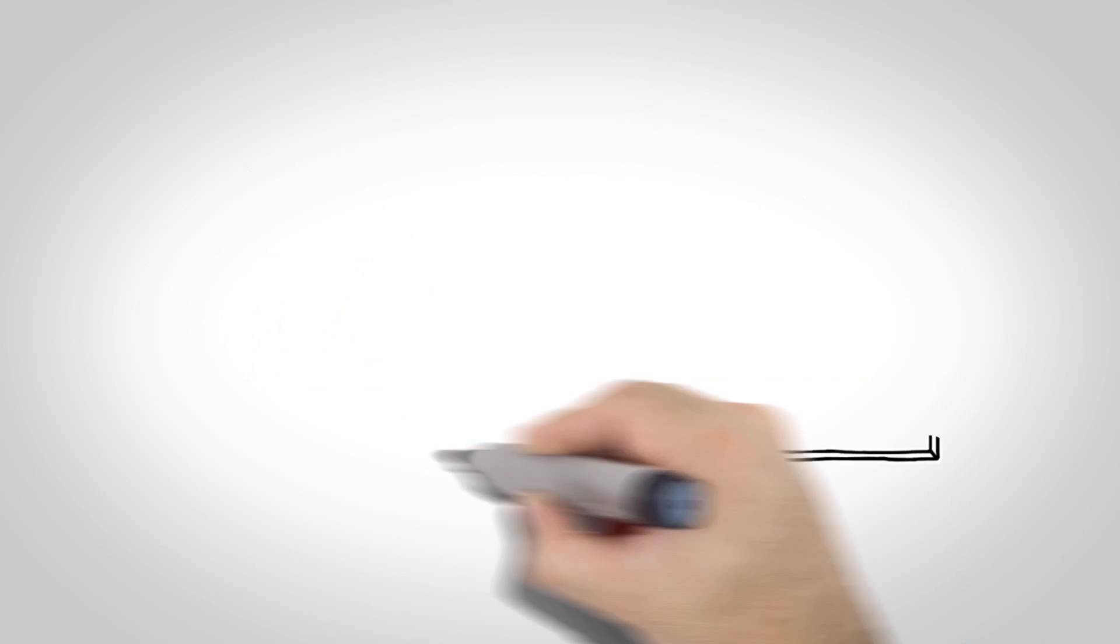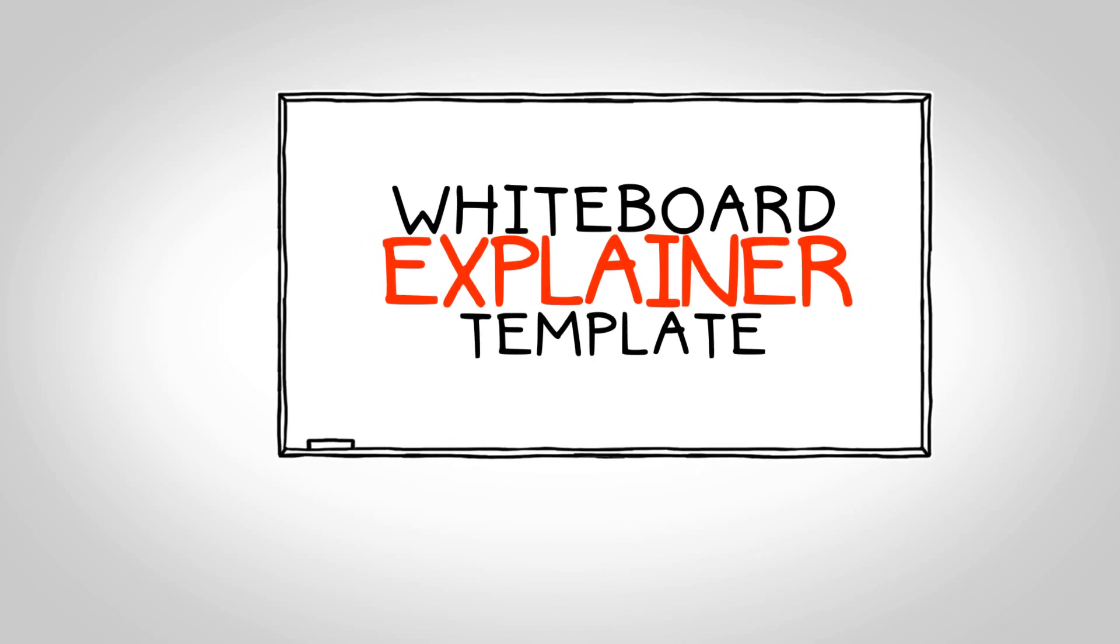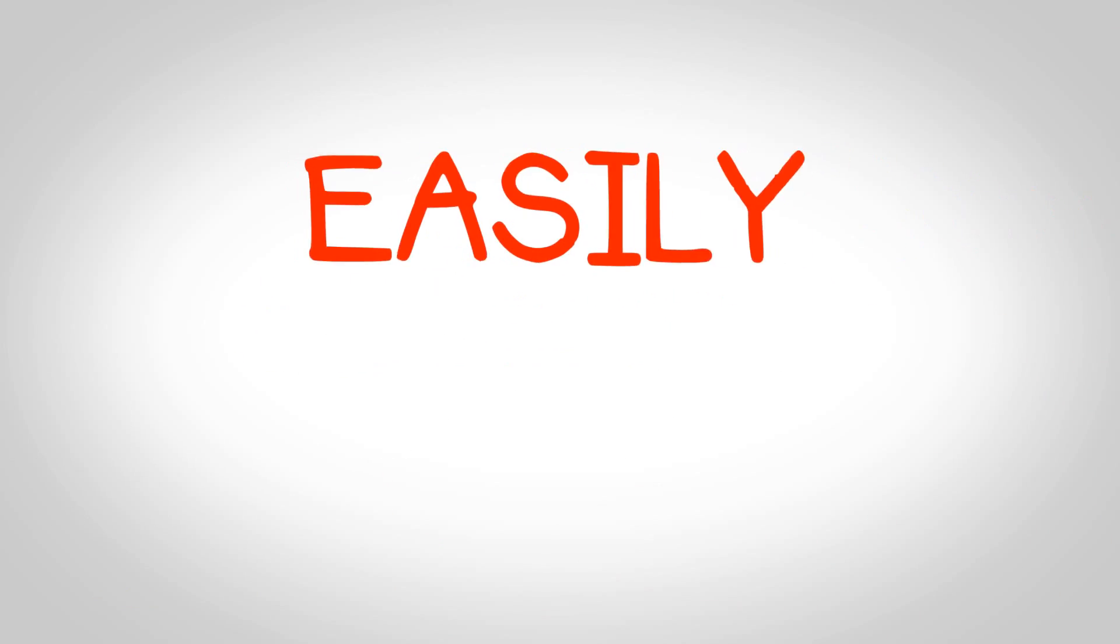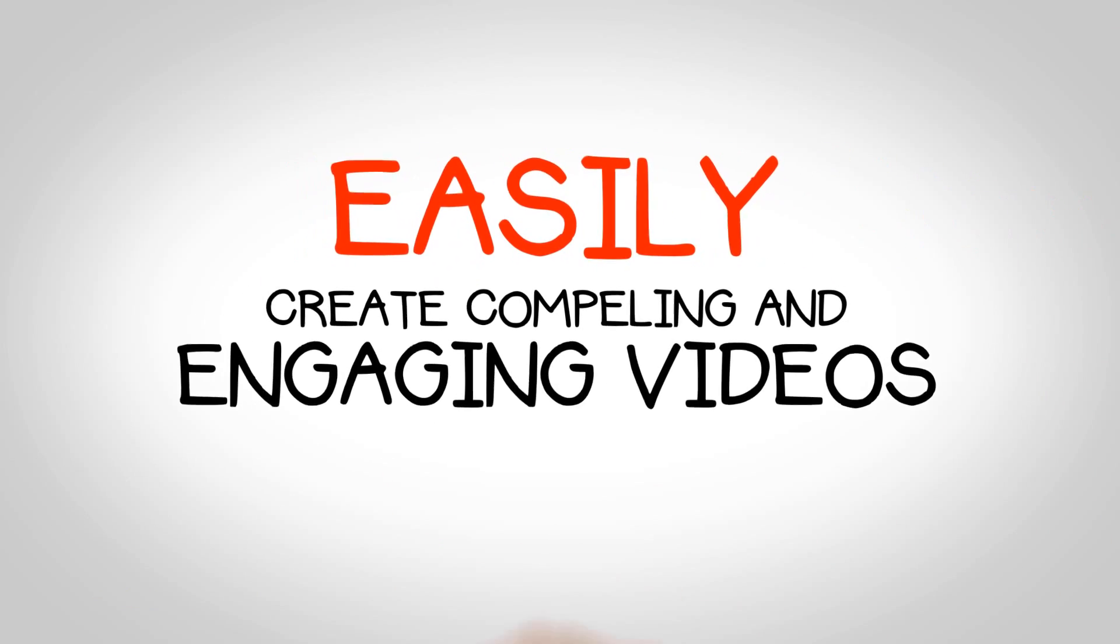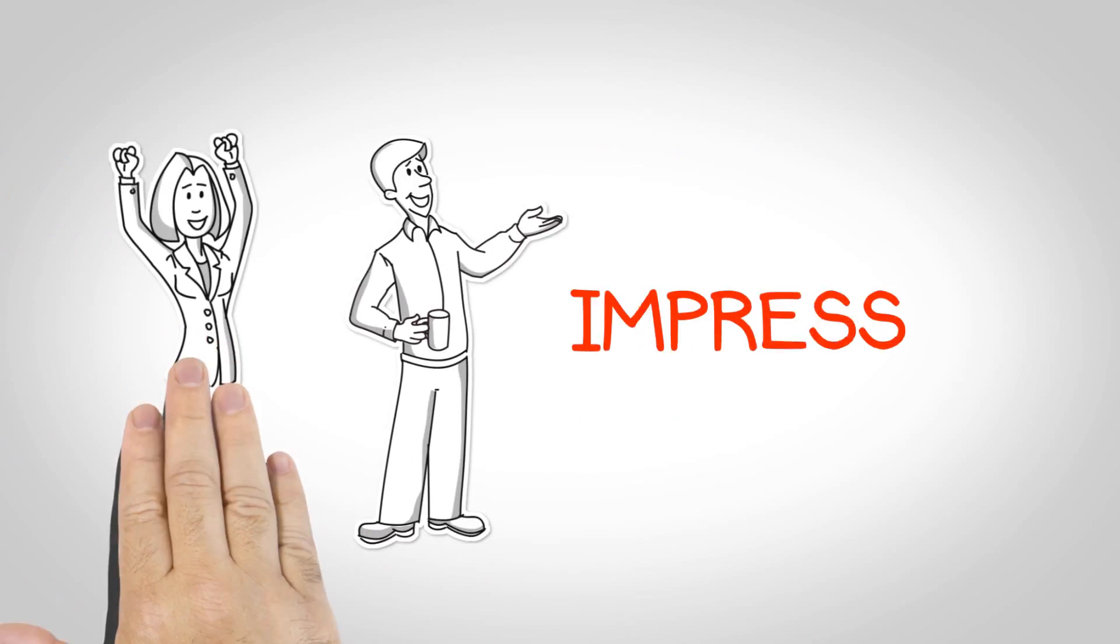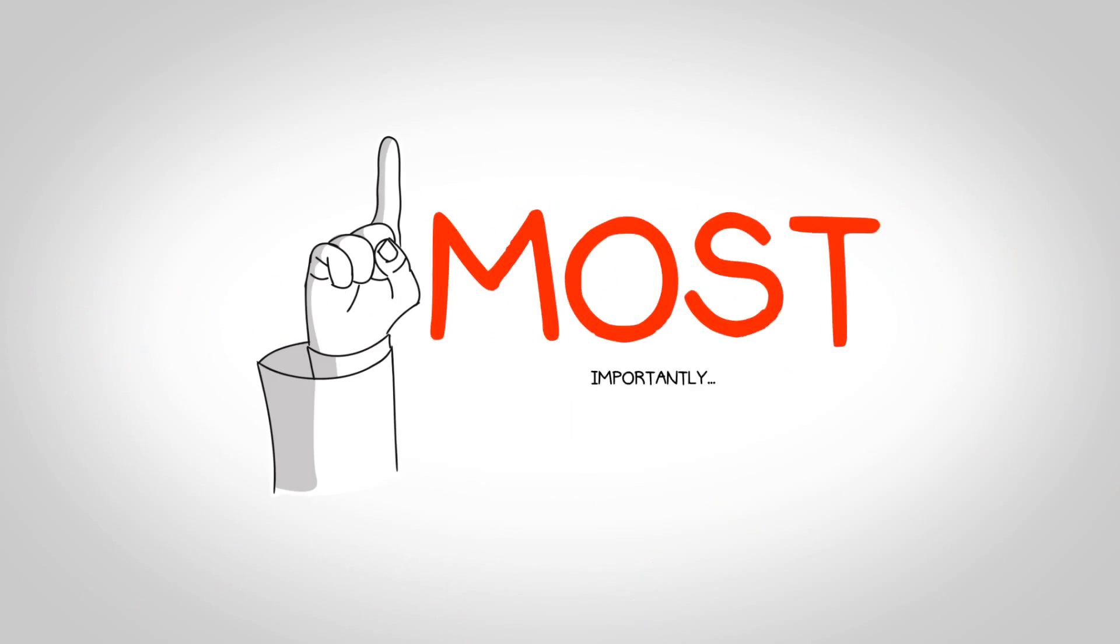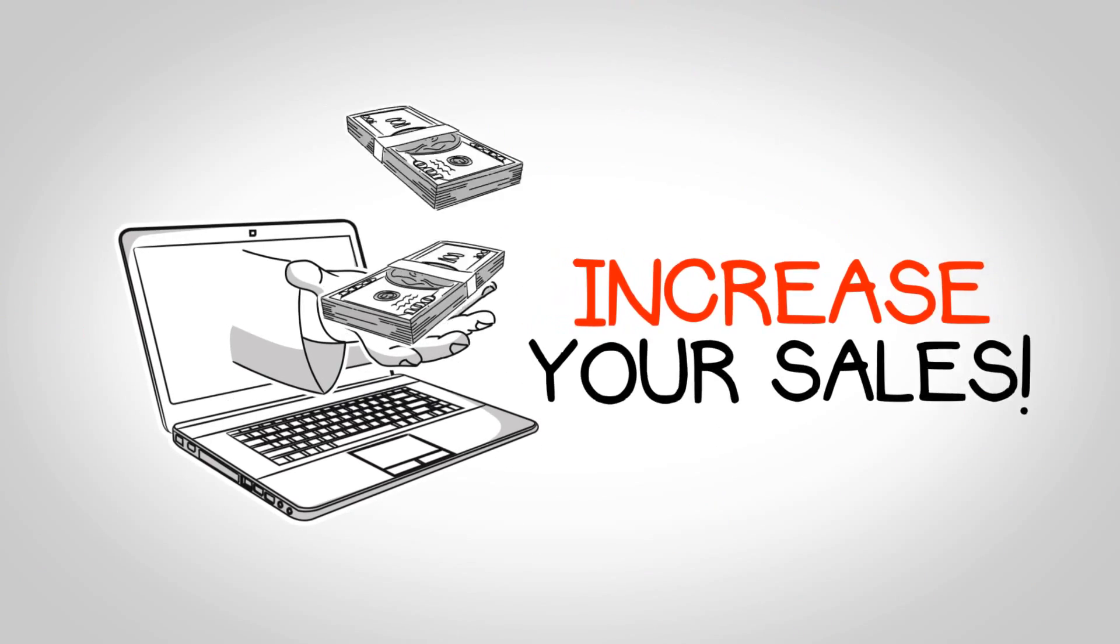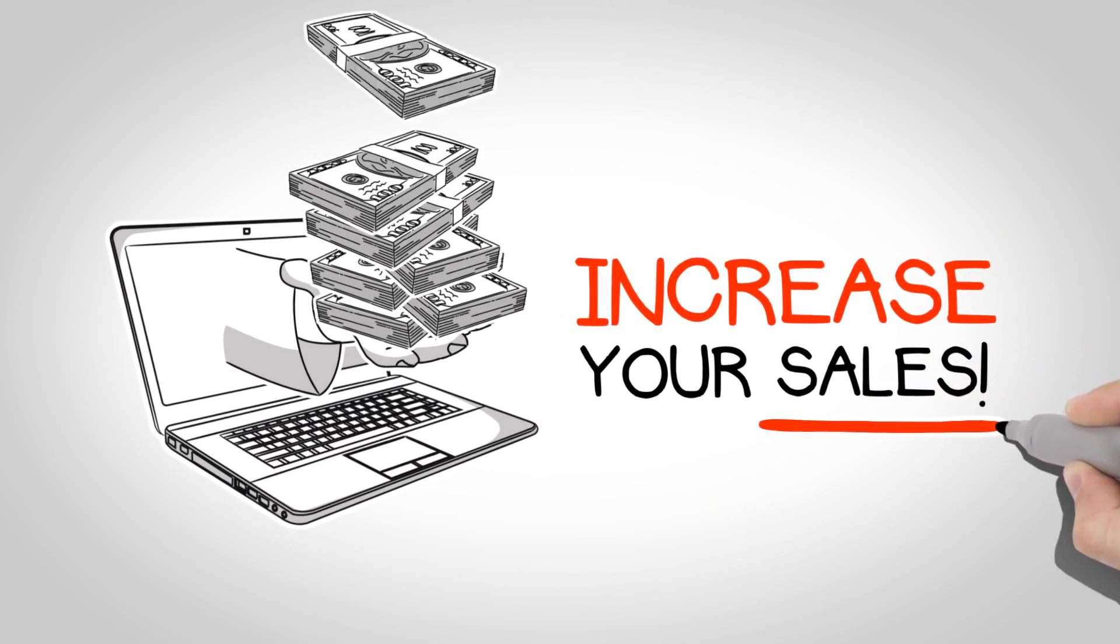Get the Whiteboard Video Explainer Template now and easily create compelling and engaging videos. Impress your clients and viewers, and most importantly, increase your sales.